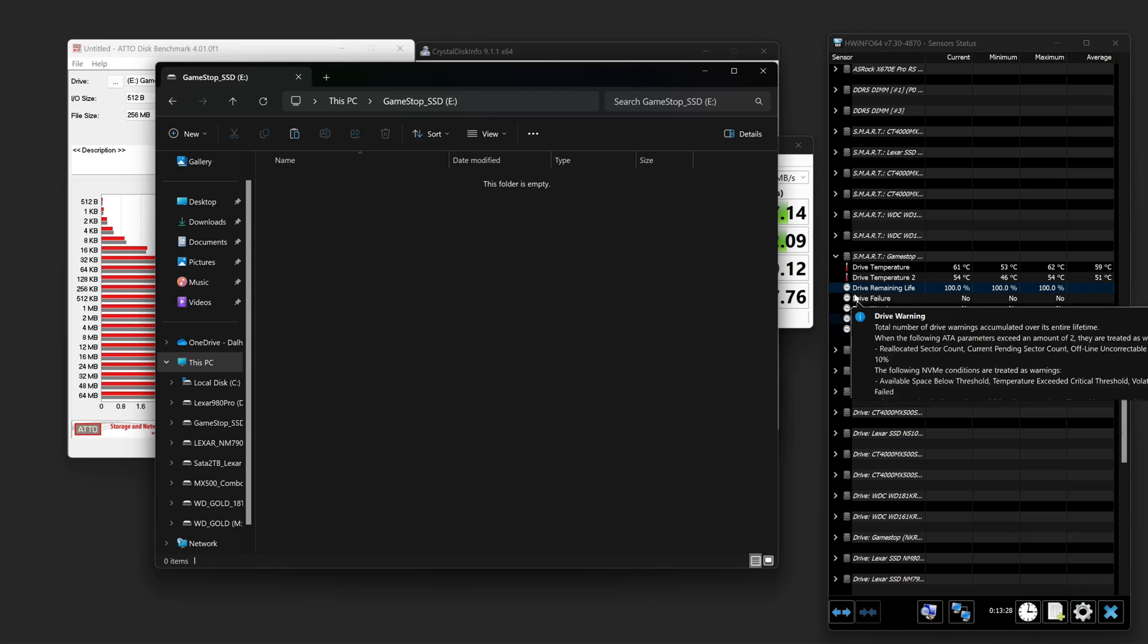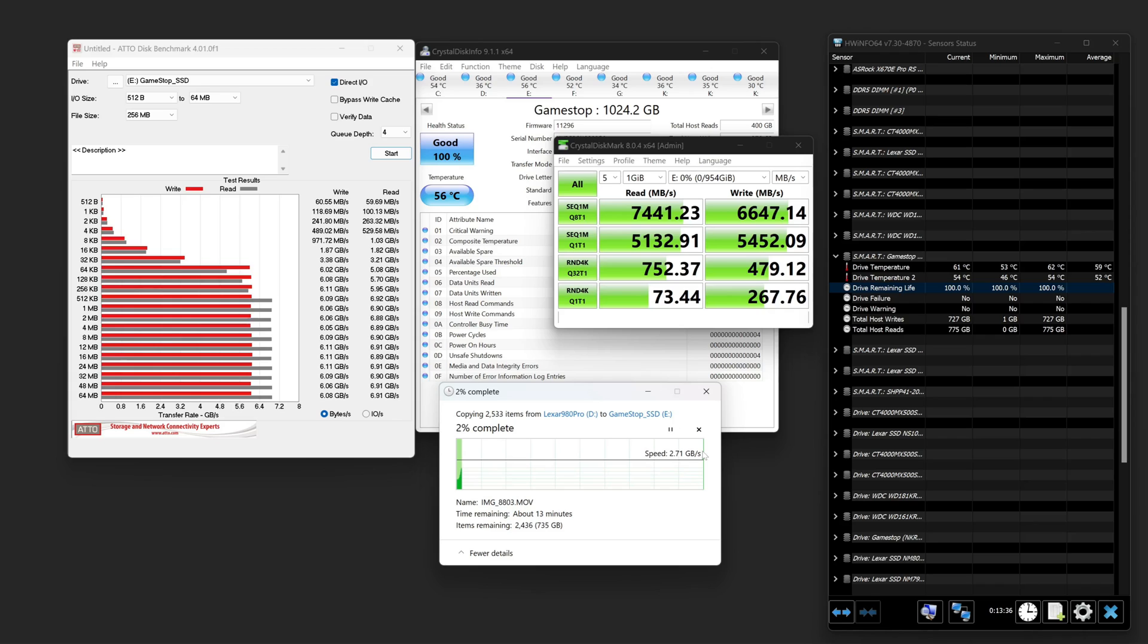Nice one millimeter thick thermal pad. Very good. It's actually branded GameStop right on it. So that's what it looks like inside. 2280 Gen4 with heatsink. Serial number.